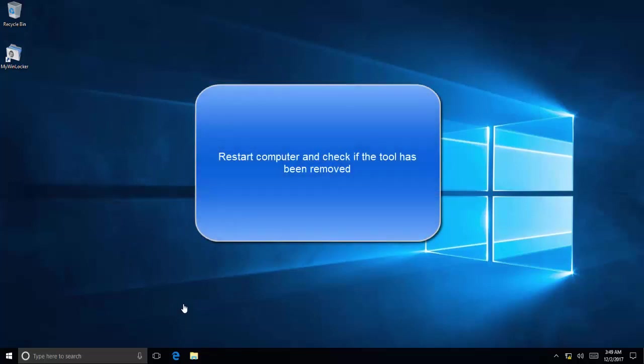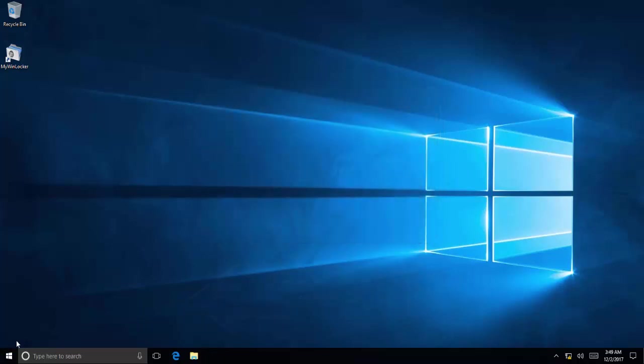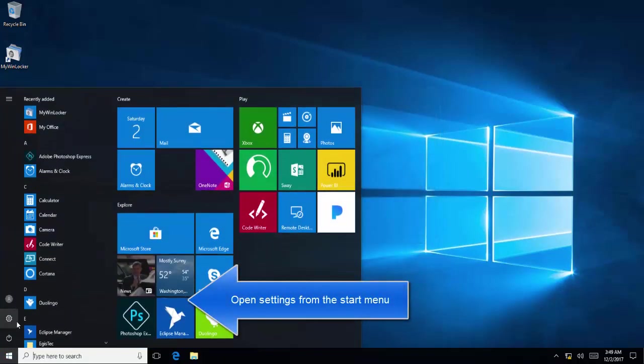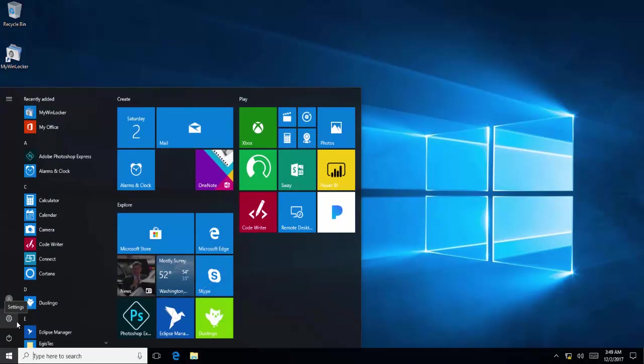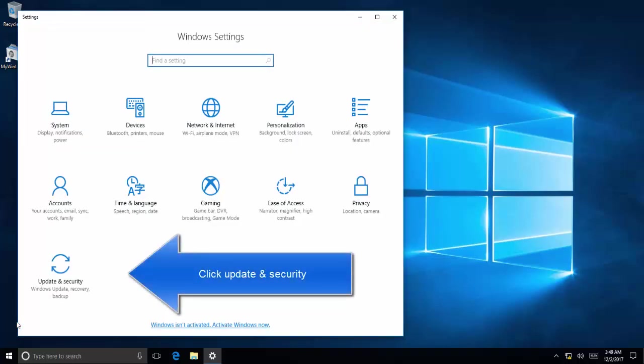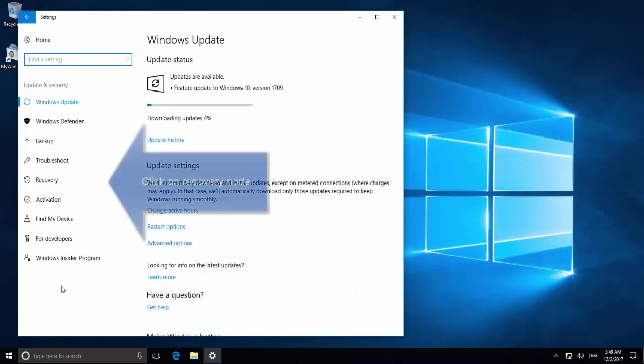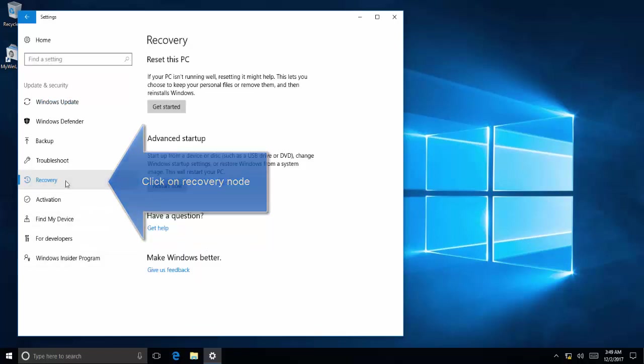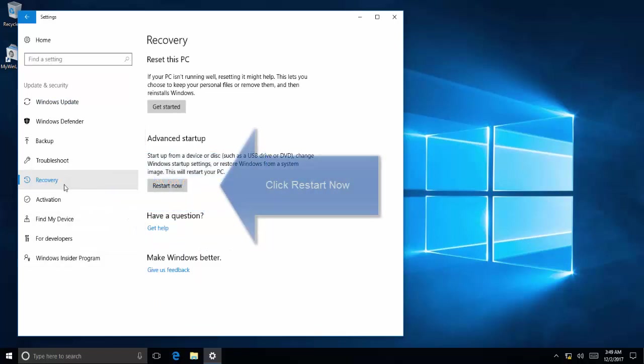The second solution is to uninstall the tool in Safe Mode. Click on Start menu, then click on Settings. In Settings, click on Update and Security, click on Recovery, and then click on Restart Now in the Advanced Startup section.